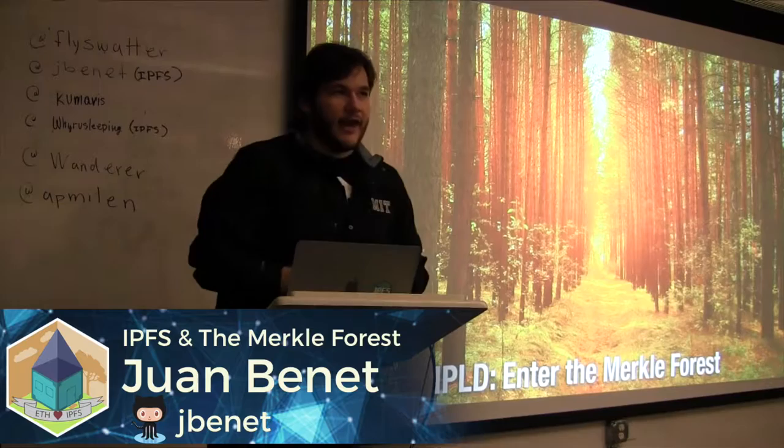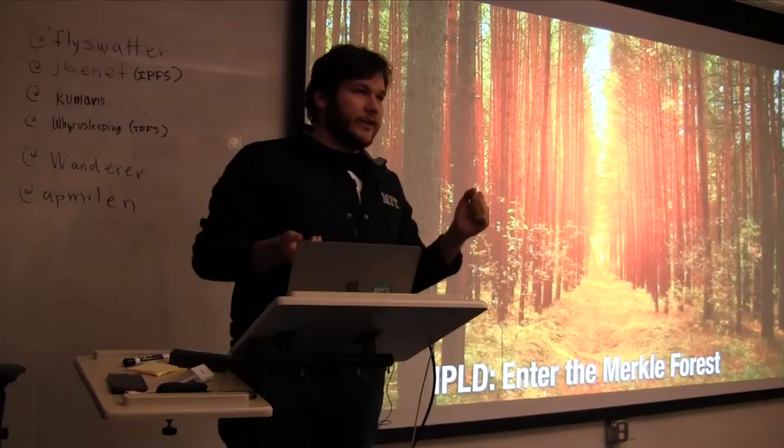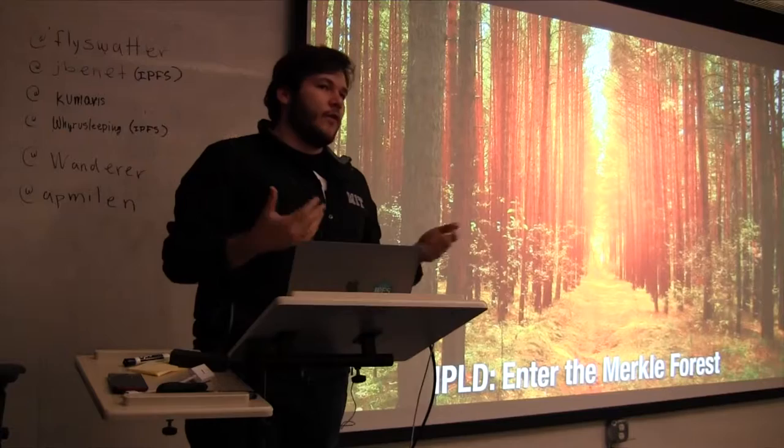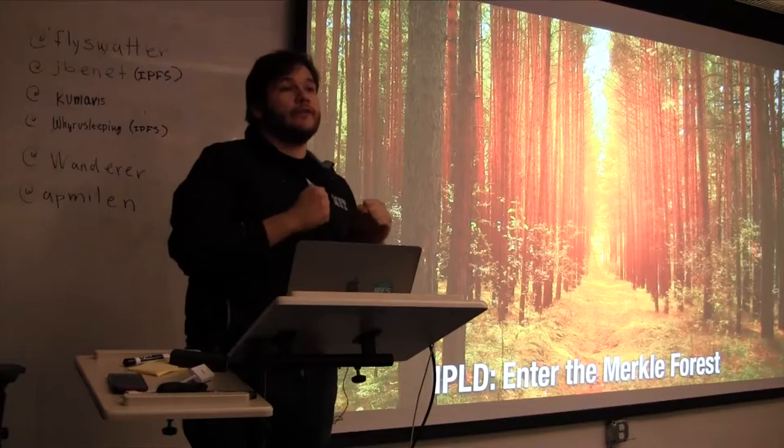Cool, so my name is Juan. I started the IPFS project, and I am here to talk to you not about IPFS specifically, but really about IPLD, which is a format that has come out of IPFS.